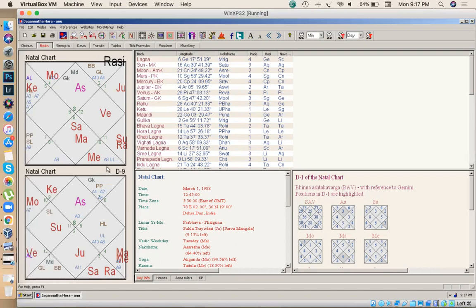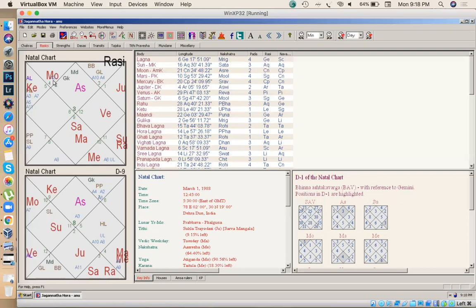Now Mercury is sitting in nakshatra Shravana which is ruled by Moon, so next planet we have to look onto is Moon. Under Mercury write down Moon. Moon is ruling second house itself and is sitting in second house itself. Moon is giving us result of two houses, that is the second house twice.